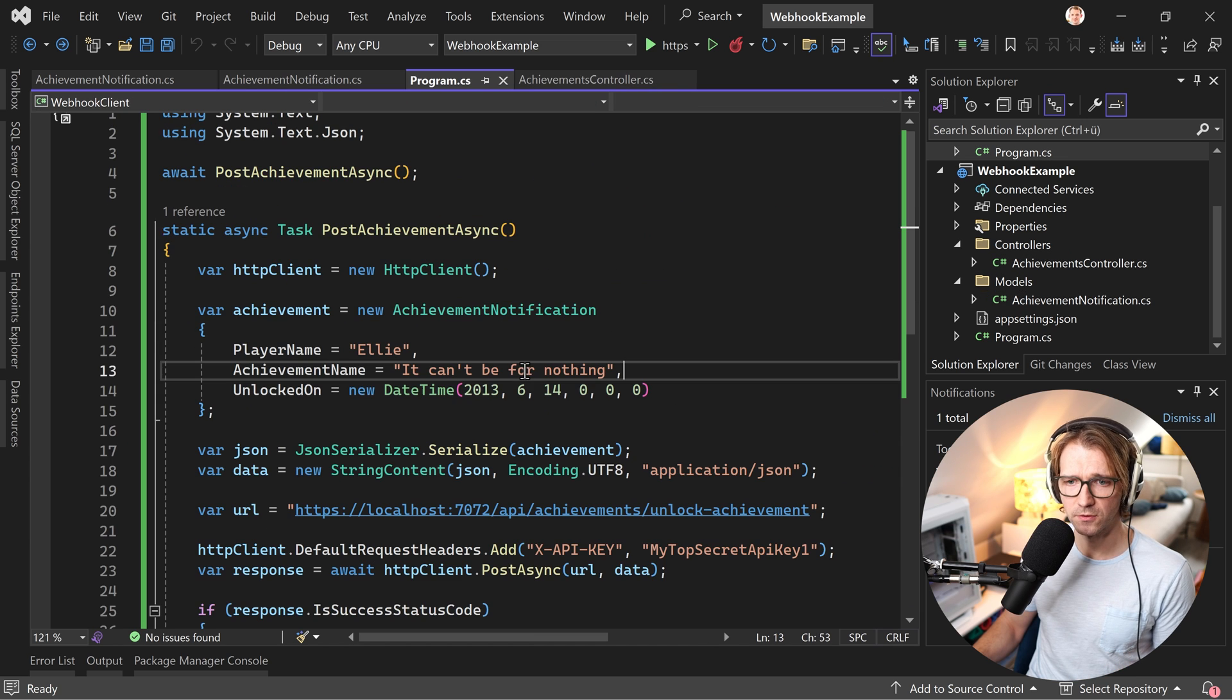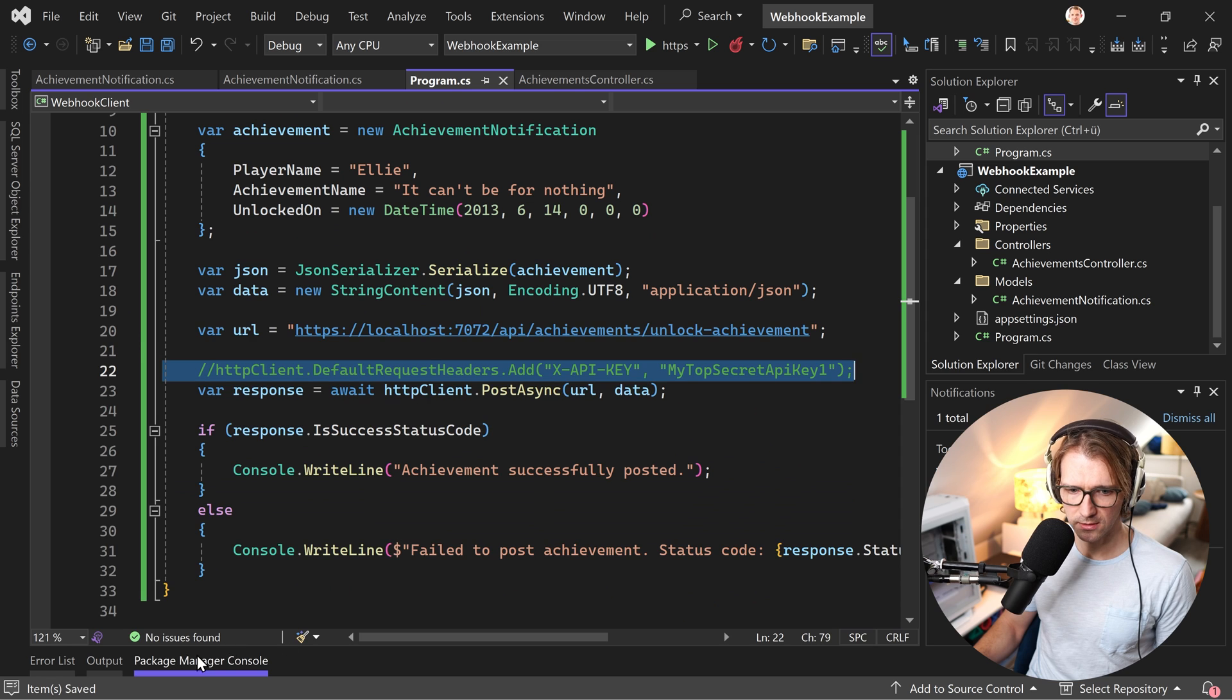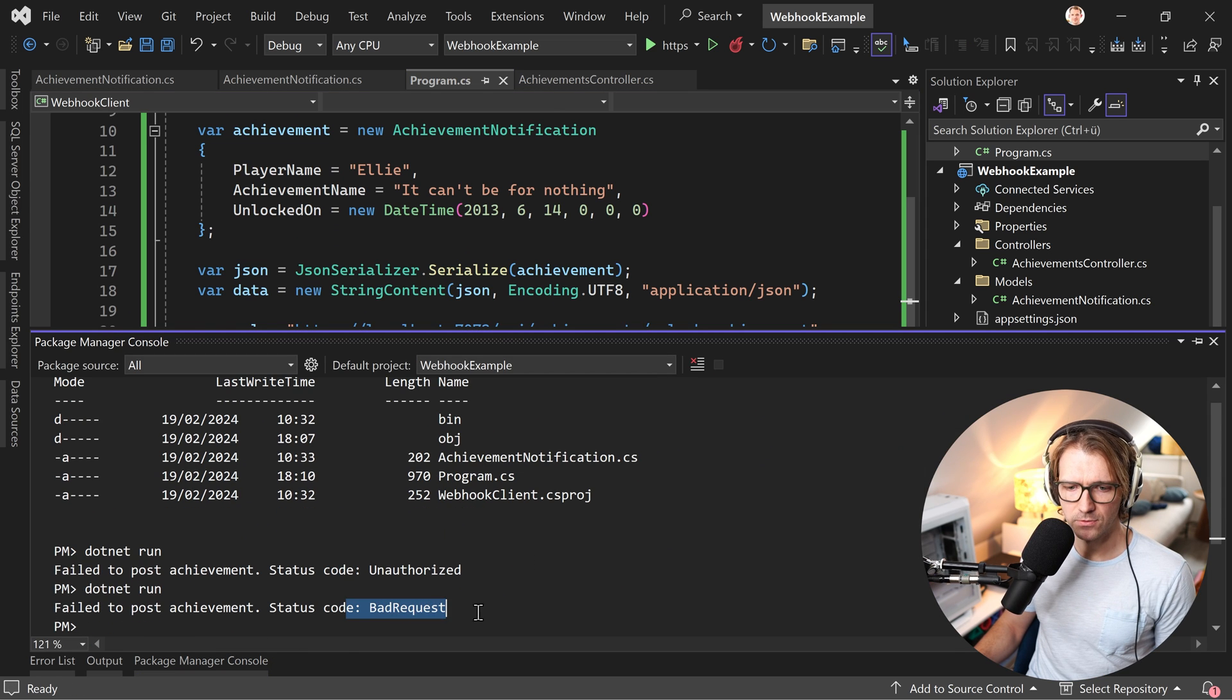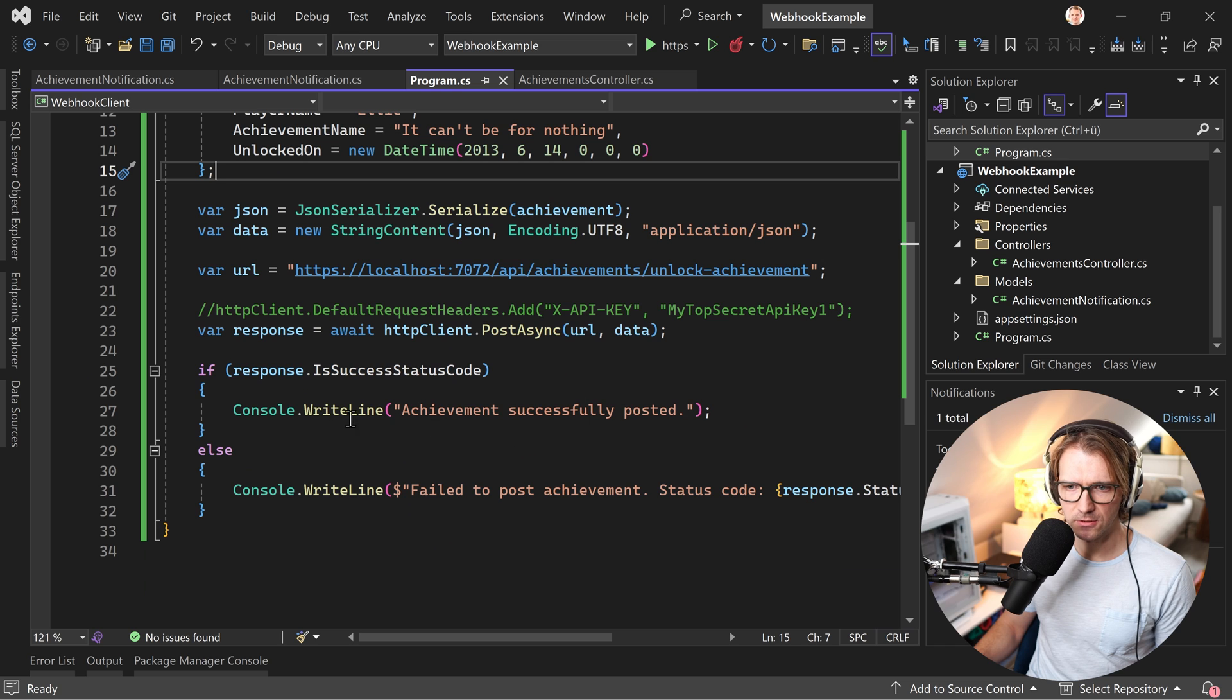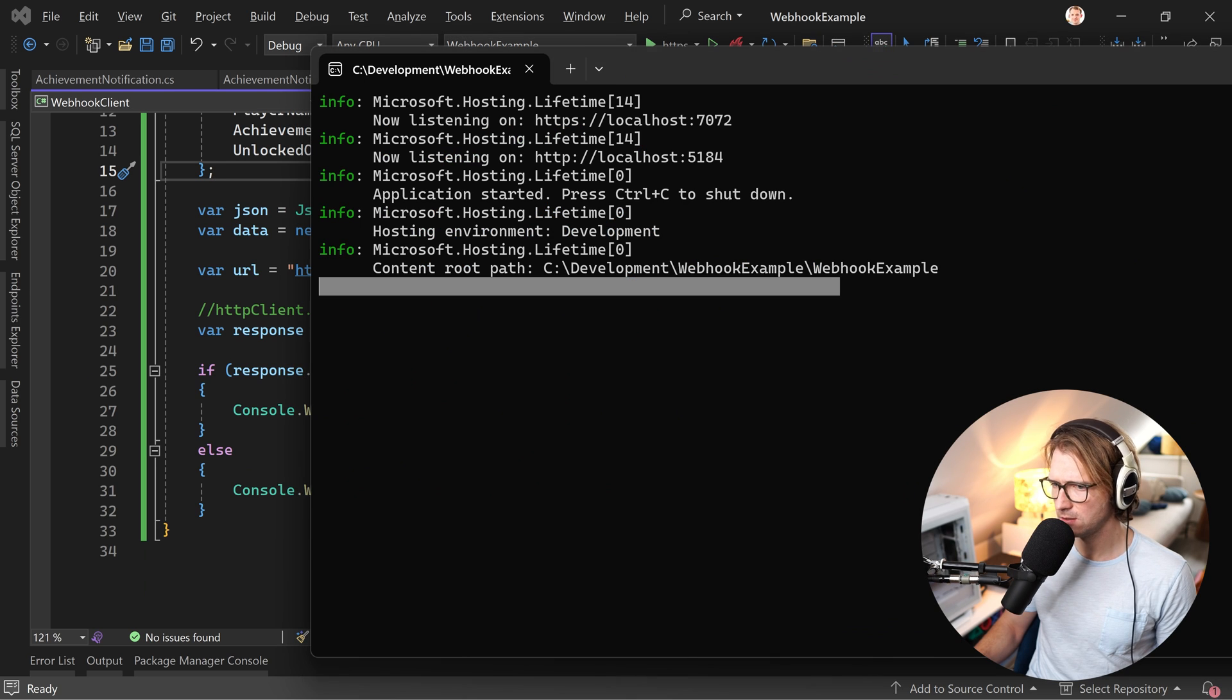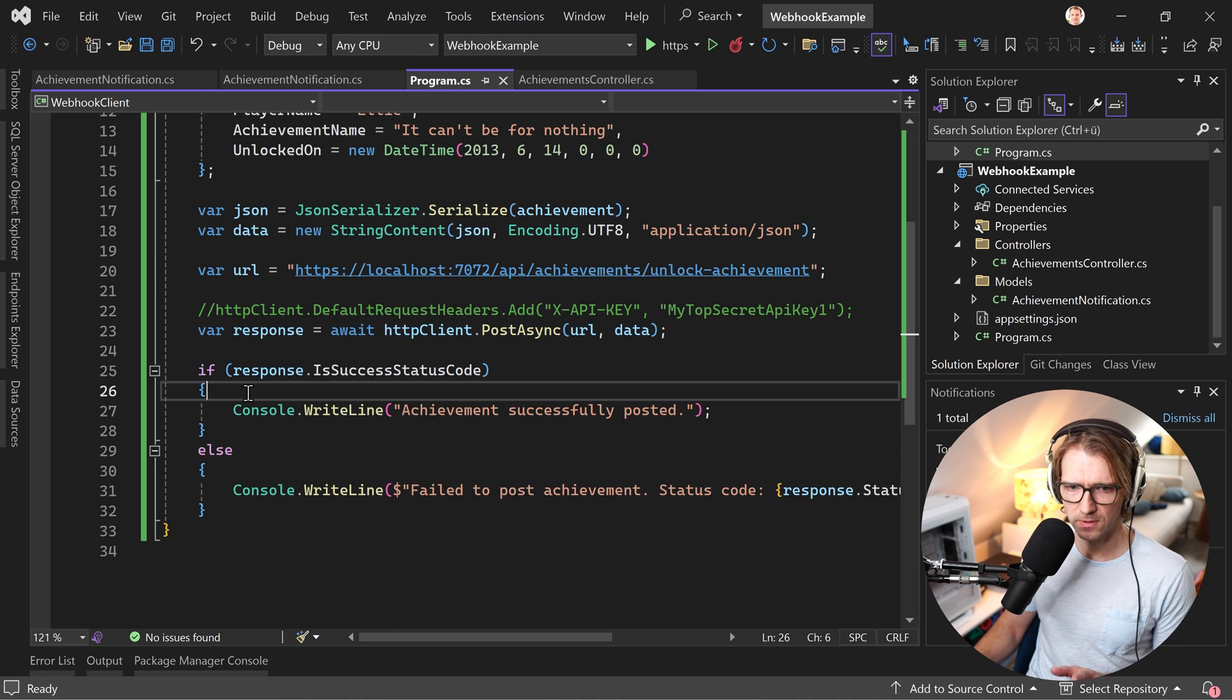Now, if you don't provide a key, an API key, then we should get, make a guess. Let's just test that, bad request. All right. So this is the correct one. And again, let me have a look here. Nothing there. All right. So this is the web API.